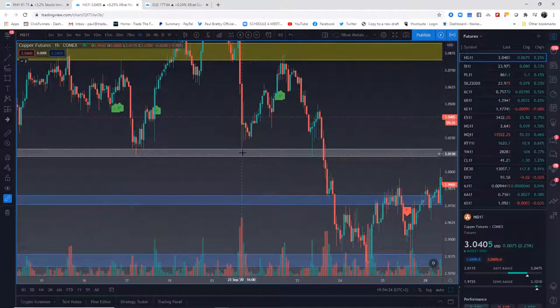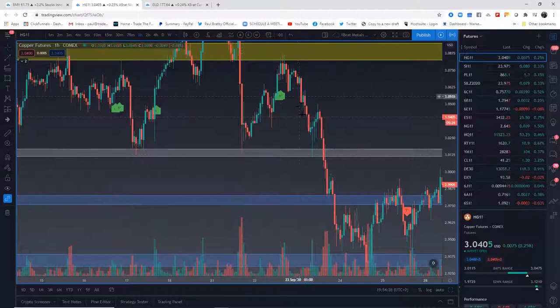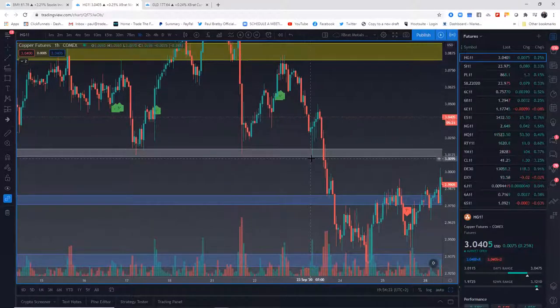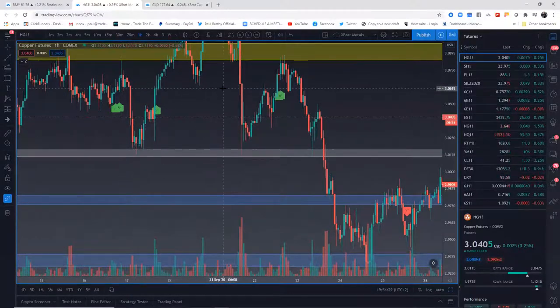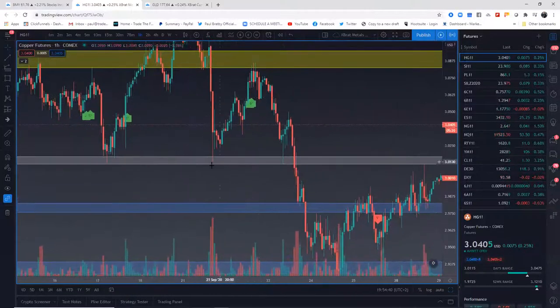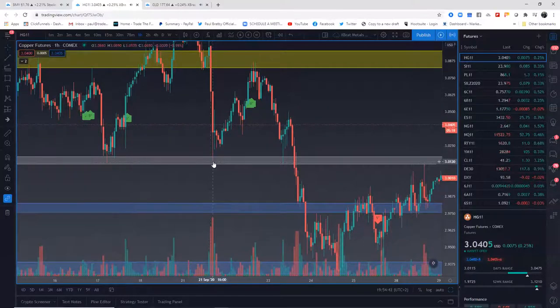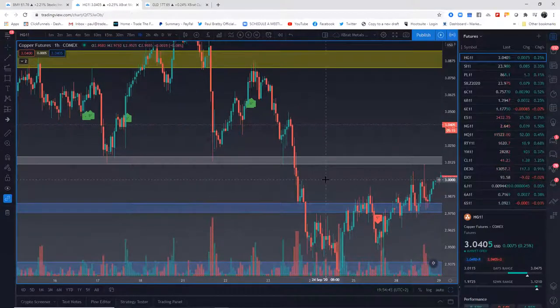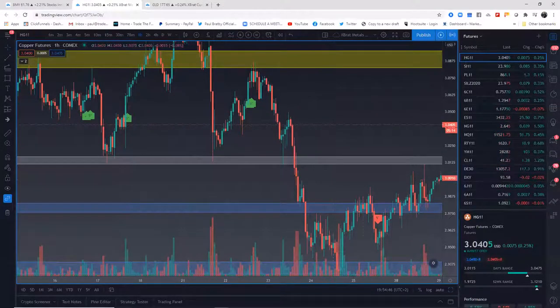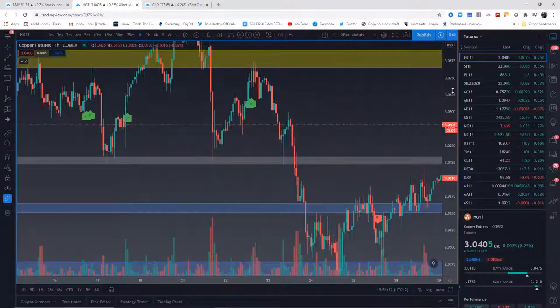So here we had a massive rejection in this zone. You see how we have another rejection in that zone, we had another one here and it bounced back off again. It wasn't a set price, they're not all at the same price, they're within a price zone.